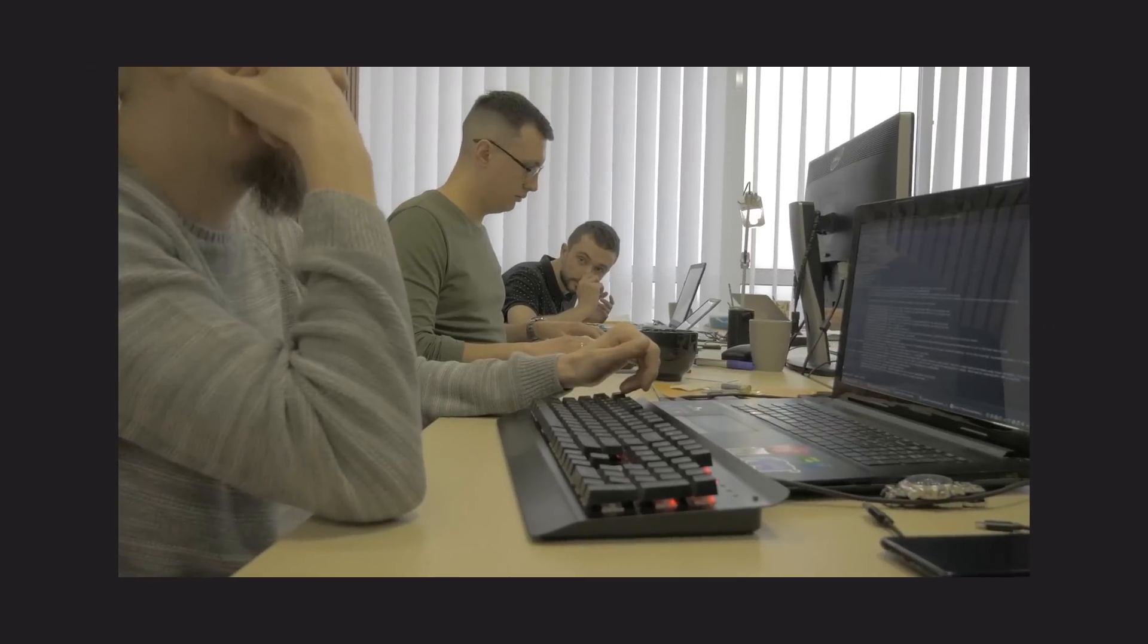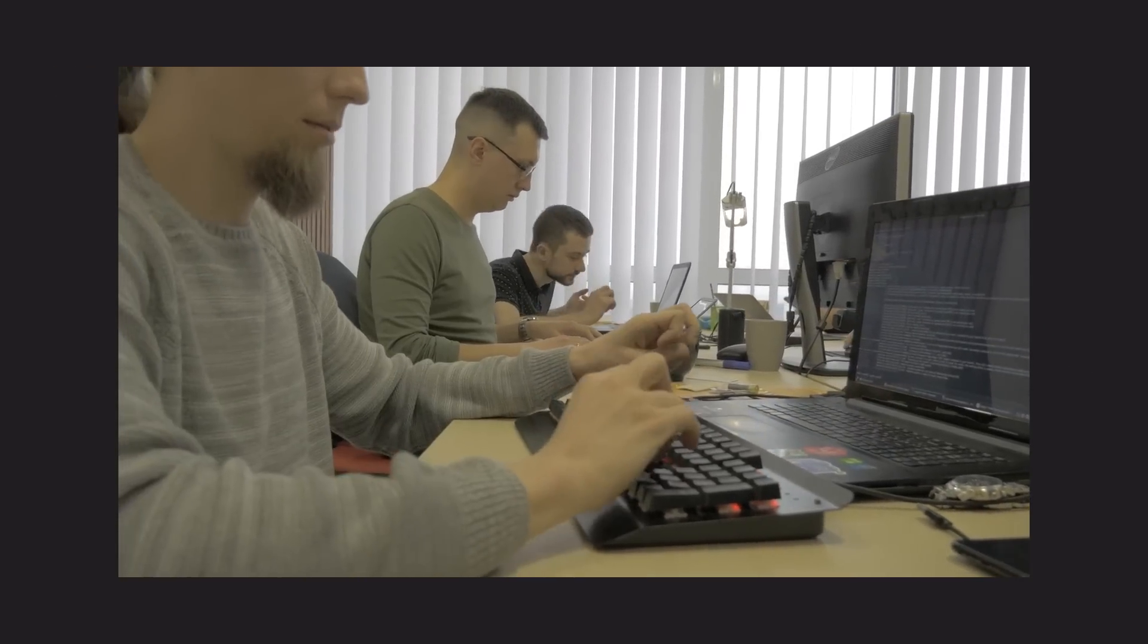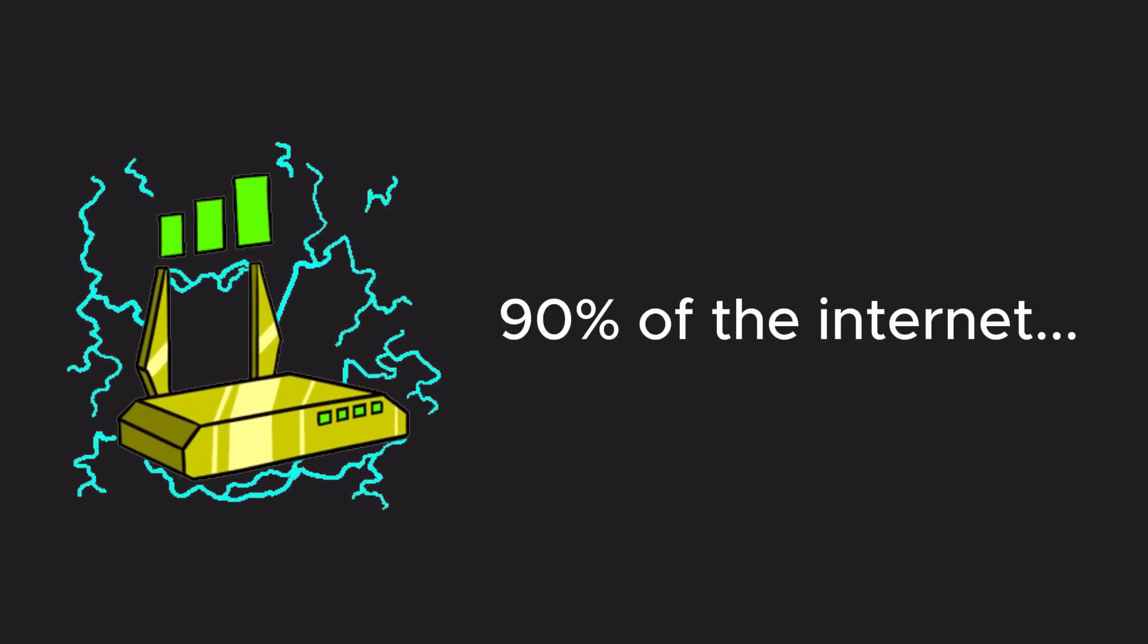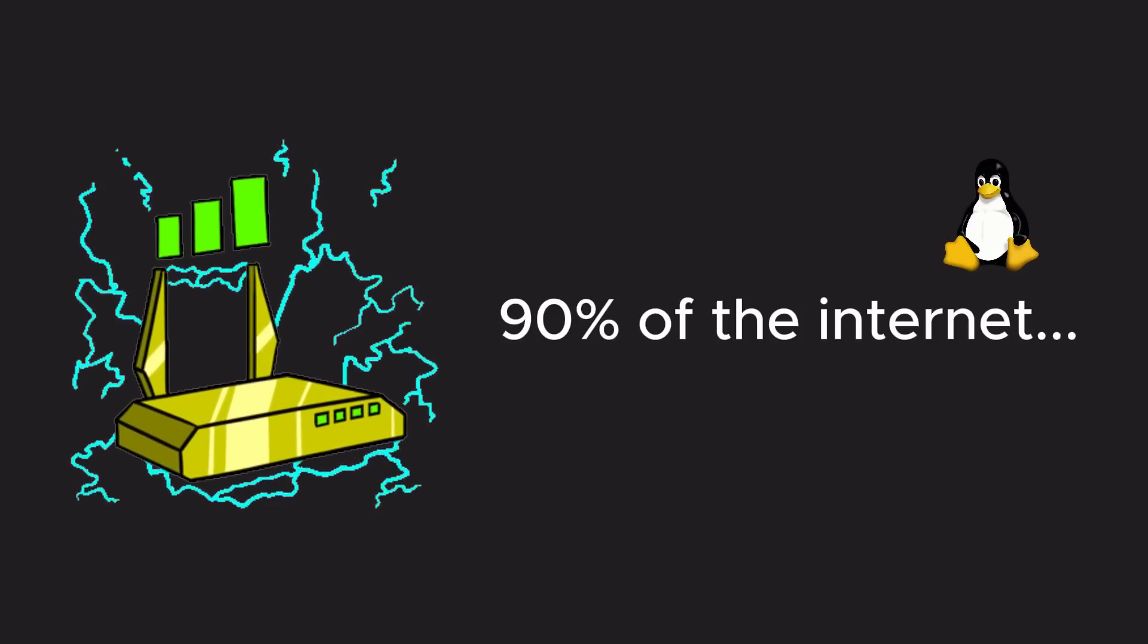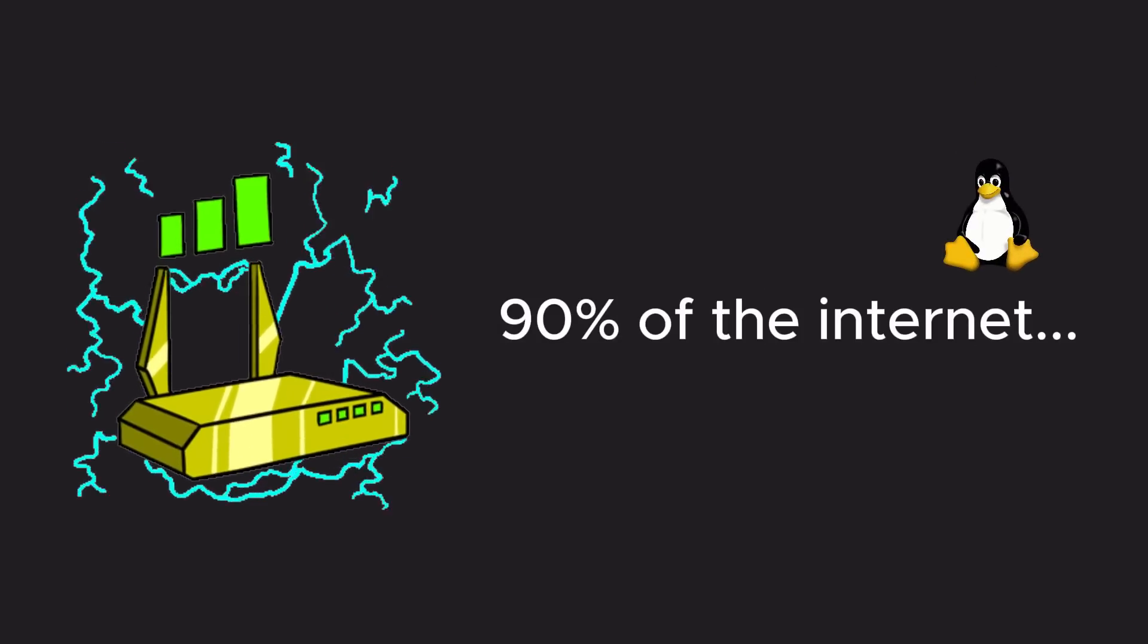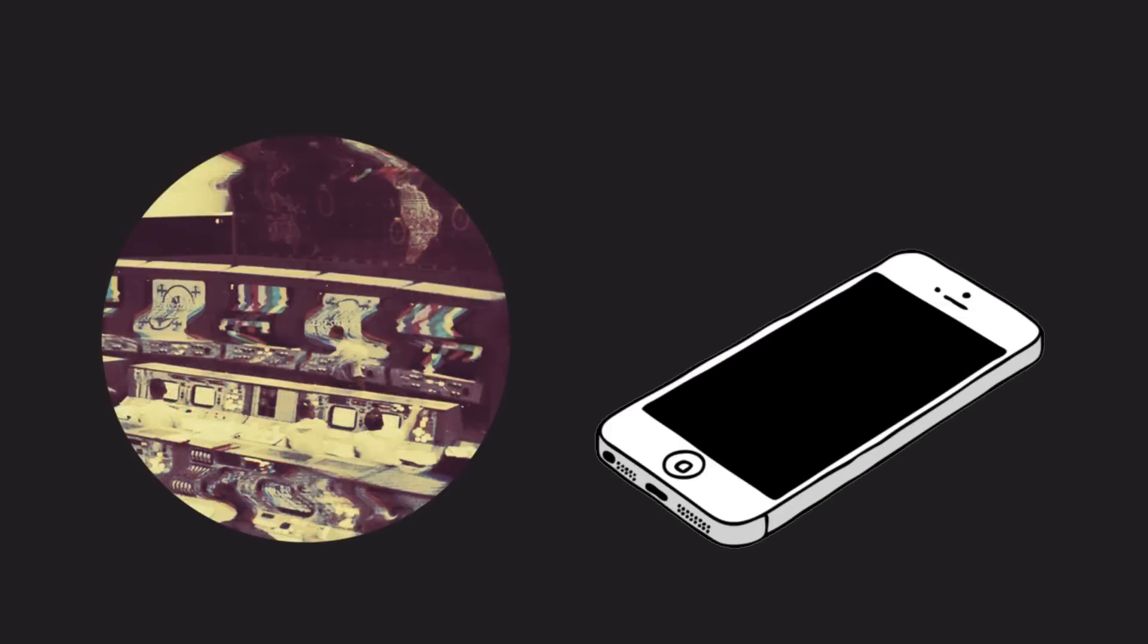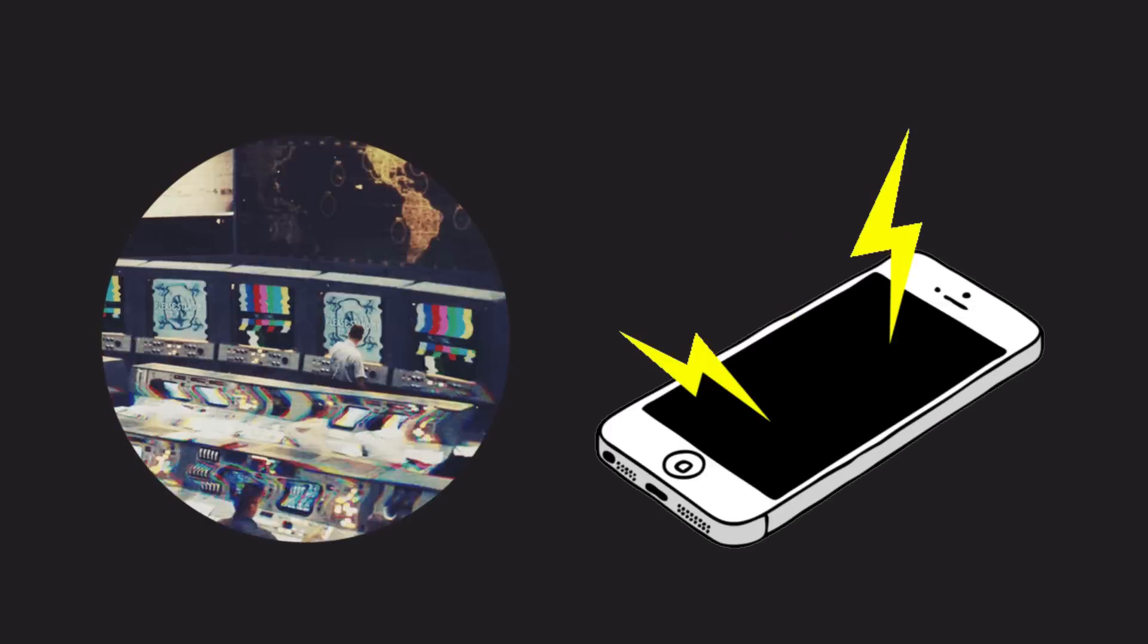Developers from all around the globe started contributing to Linux. Today, approximately 90% of the internet runs on Linux servers. From supercomputers to Android devices, Linux is everywhere.